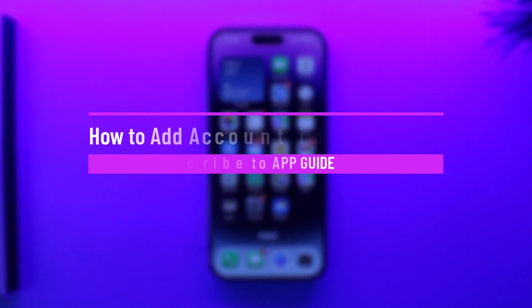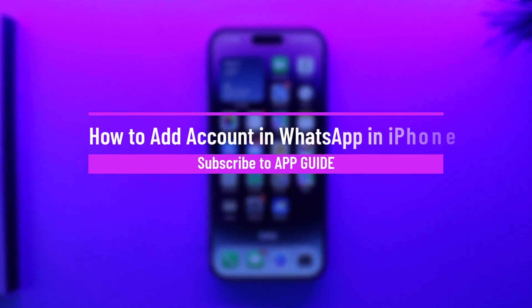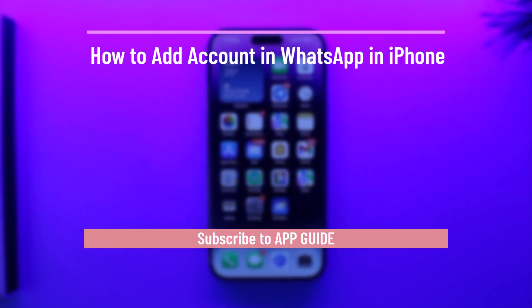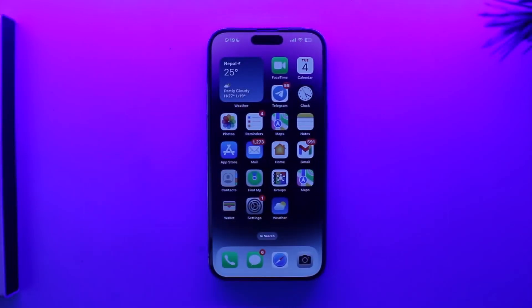How to add an account in WhatsApp on iPhone. Hey everyone, welcome back to the channel. In this video we are going to learn how we can add another account in WhatsApp on iPhone, so make sure to watch the video till the end.